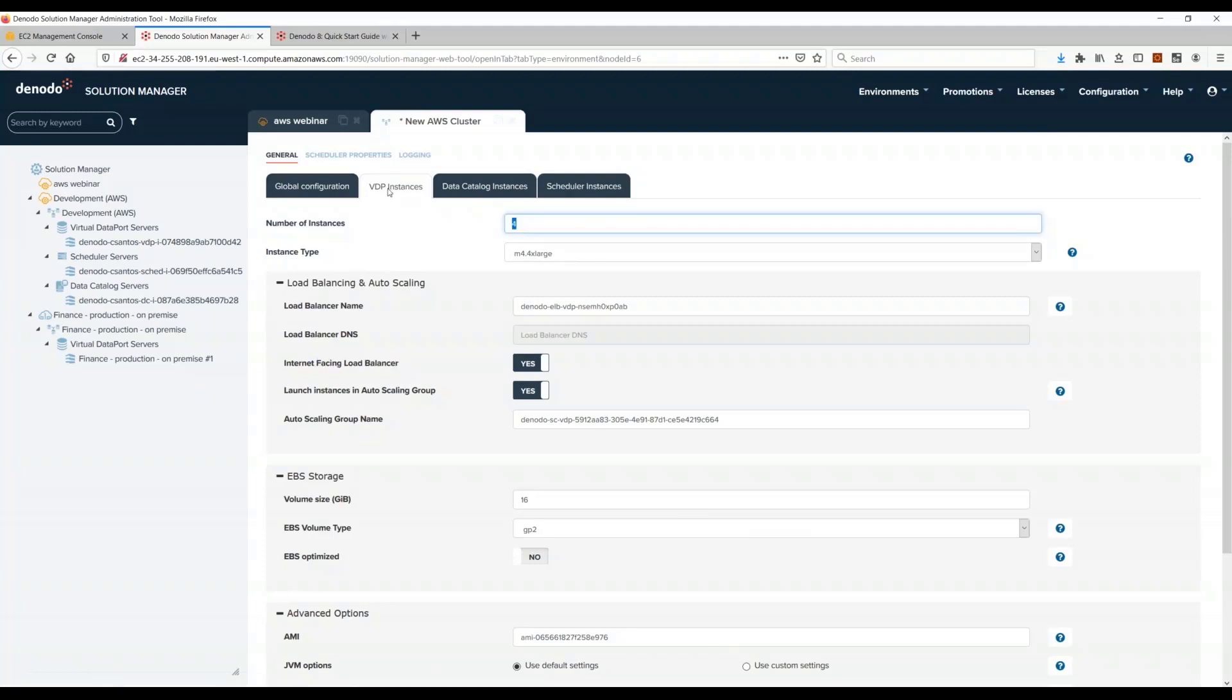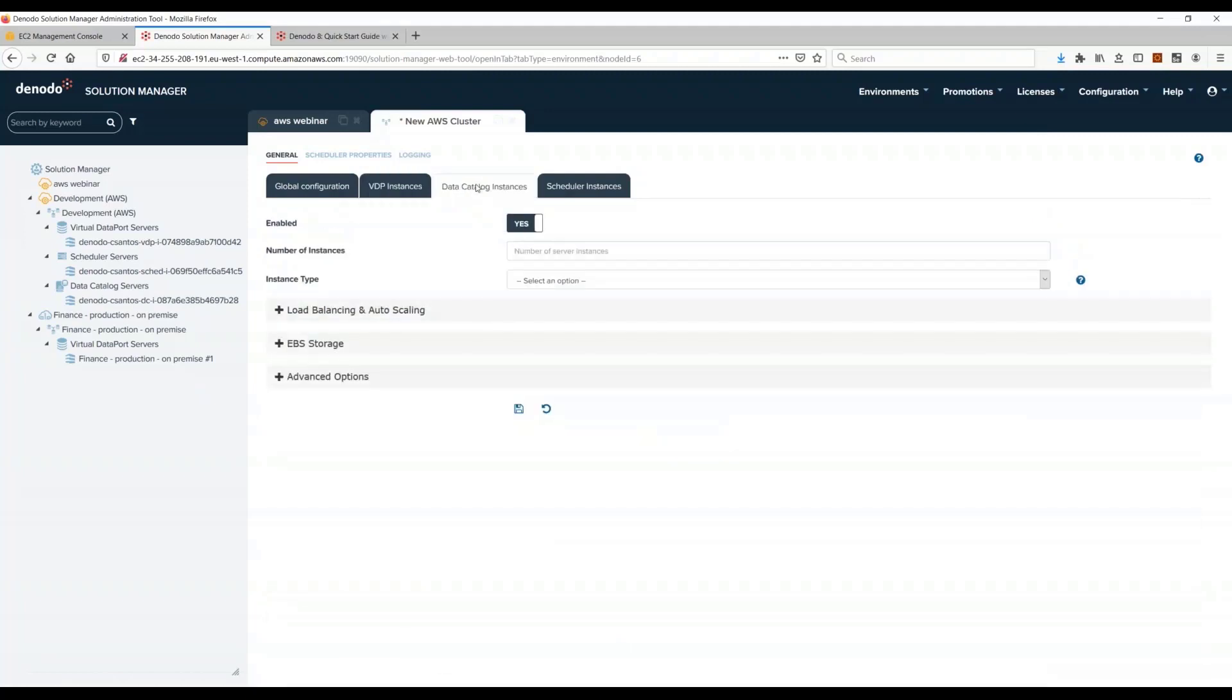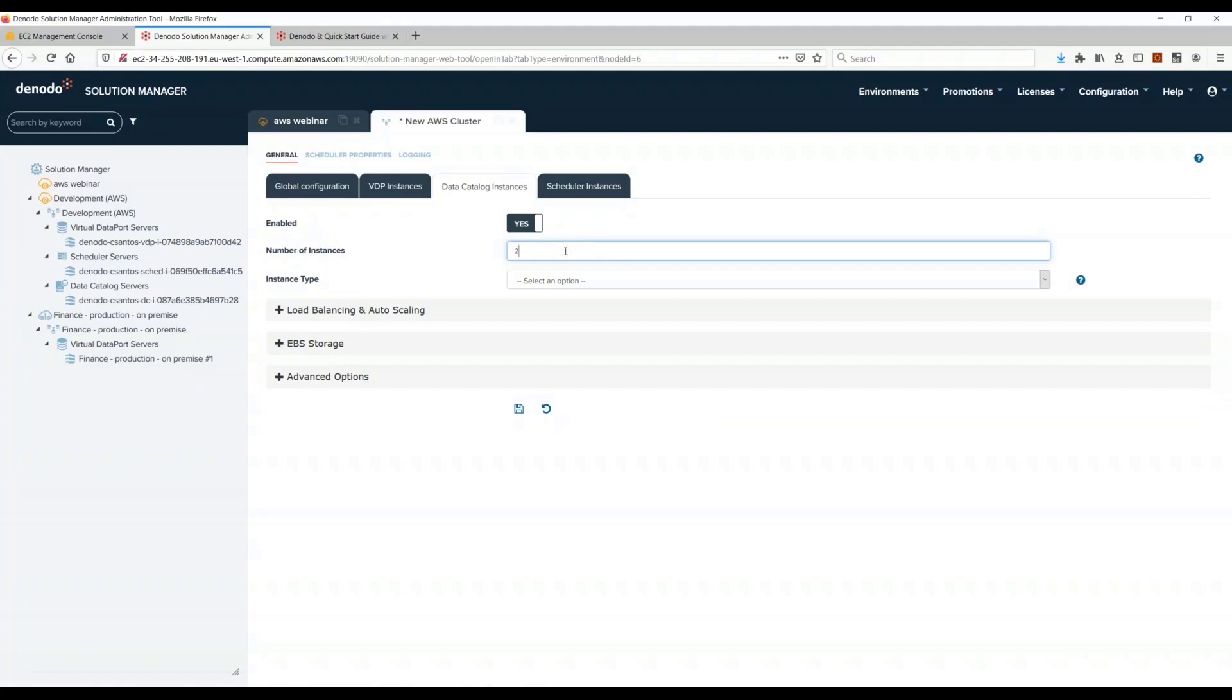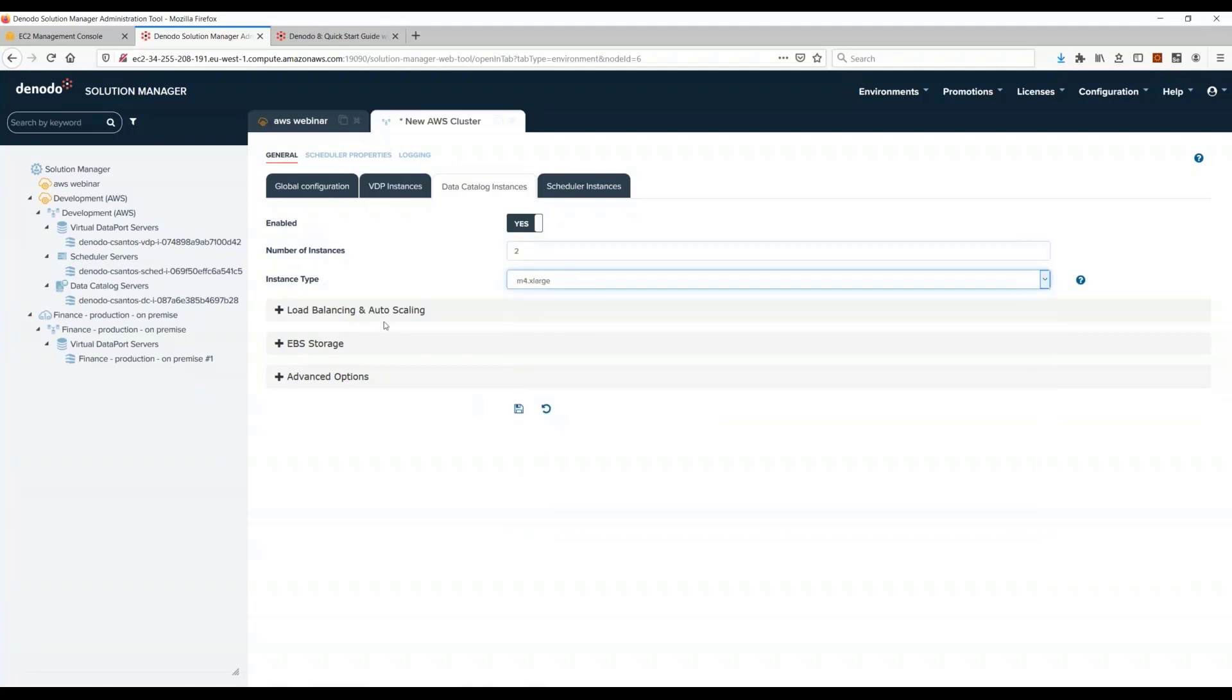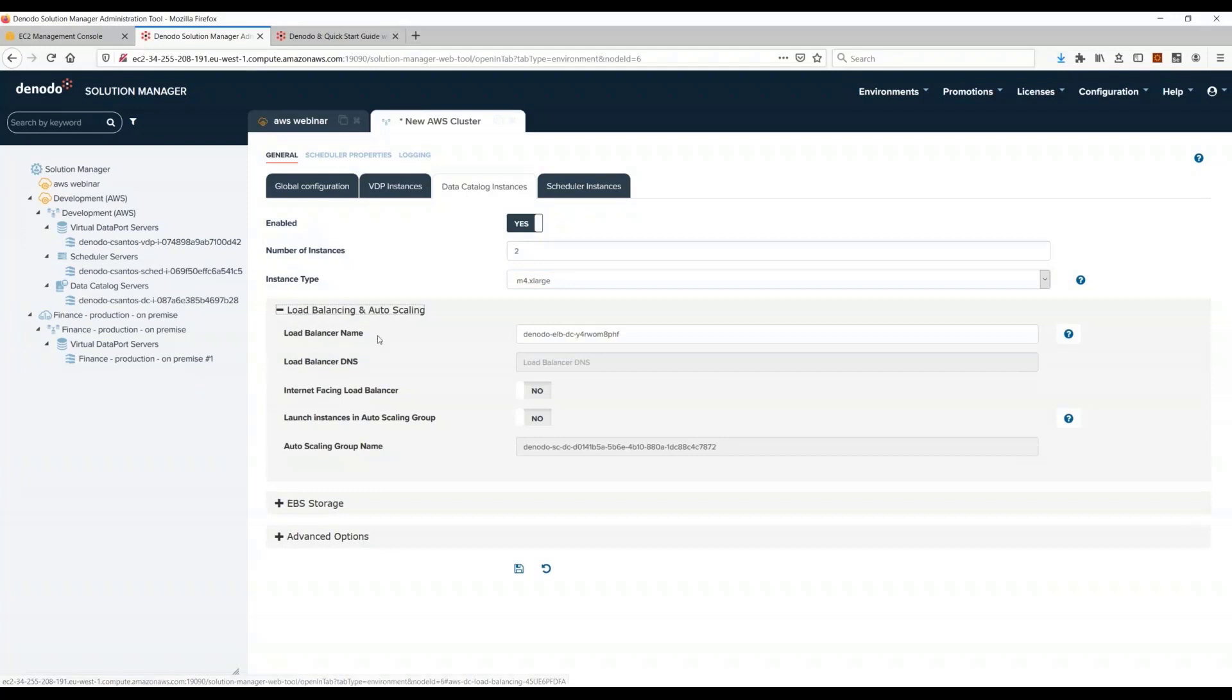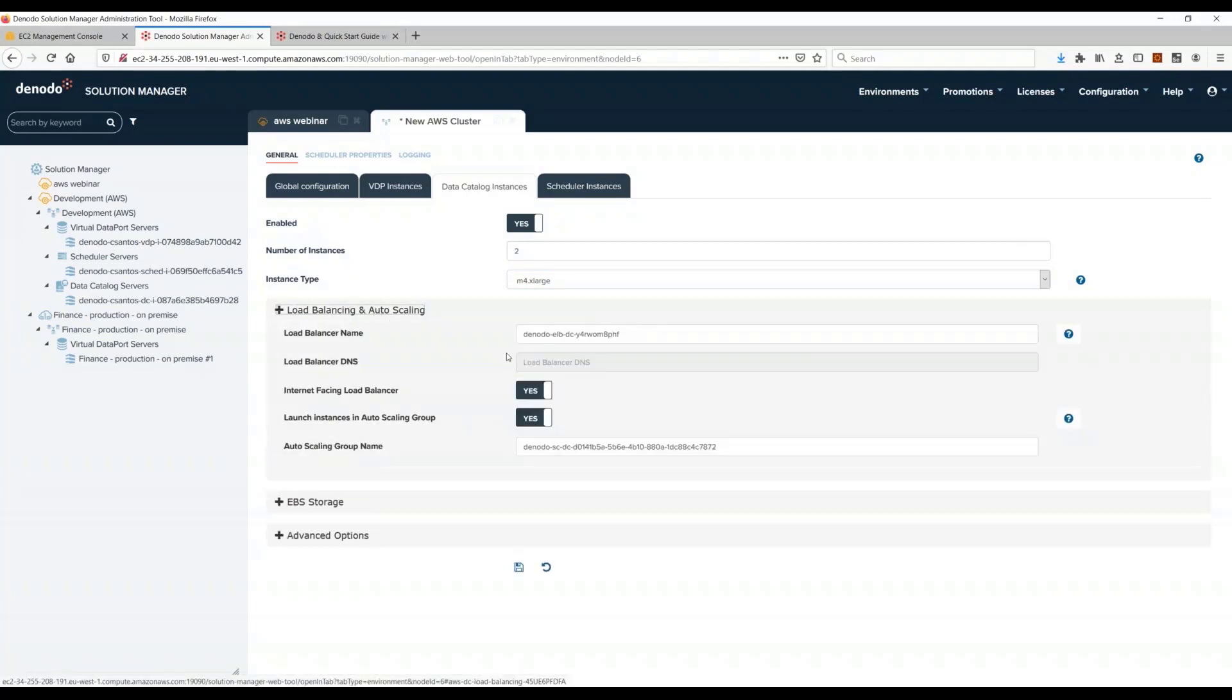And then here let's say I want to use the data catalog, but I don't think I will use the data catalog as much as VDP. So I will just enter two and maybe select a smaller instance type.